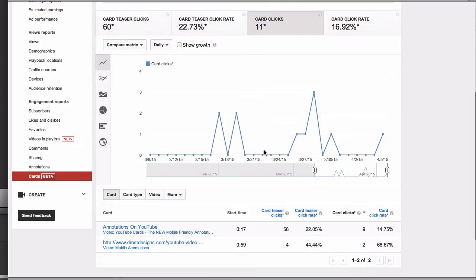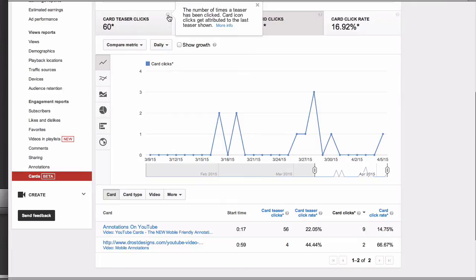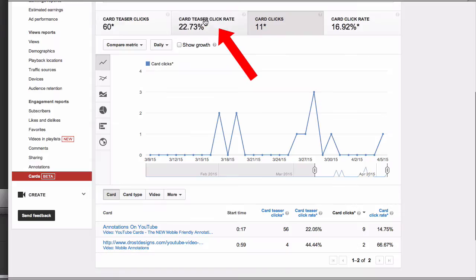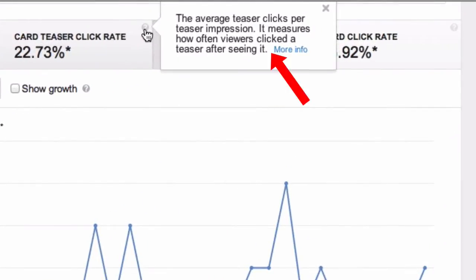Here's an overview of YouTube card stats. Card teaser clicks is the number of times a teaser has been clicked — the card icon clicks get attributed to the last teaser shown. Card teaser rate is the average teaser clicks per teaser impression.